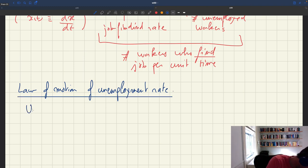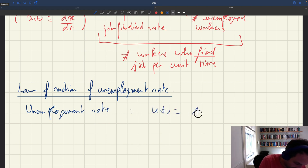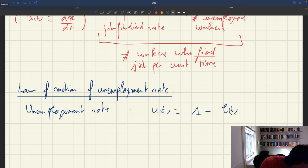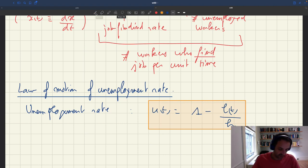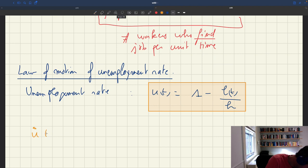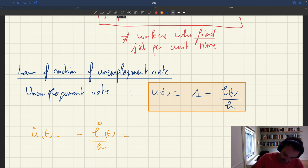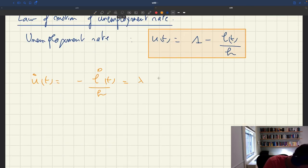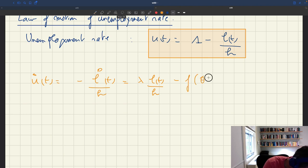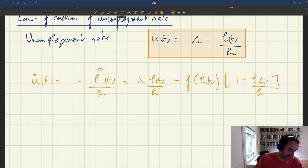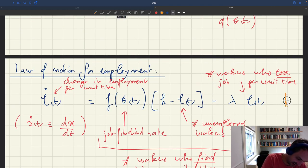The unemployment rate ut is defined as 1 minus the employment rate, and the employment rate is lt — the number of workers who have a job — divided by h, the size of the labor force. That's our definition. From that definition, we infer that u-dot(t) is going to be minus l-dot(t) divided by h. Using the expression for l-dot(t), we get that u-dot(t) equals lambda·lt/h minus f(θt)·(1 minus lt/h), dividing everything by h and flipping the sign.